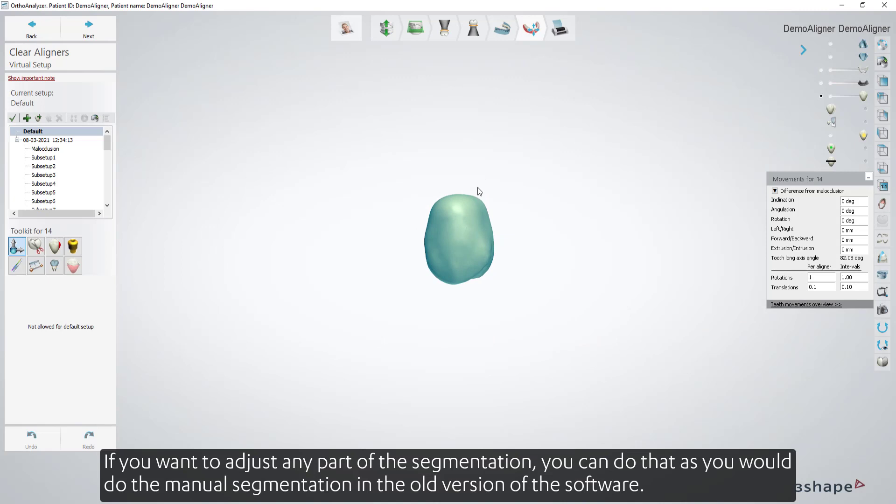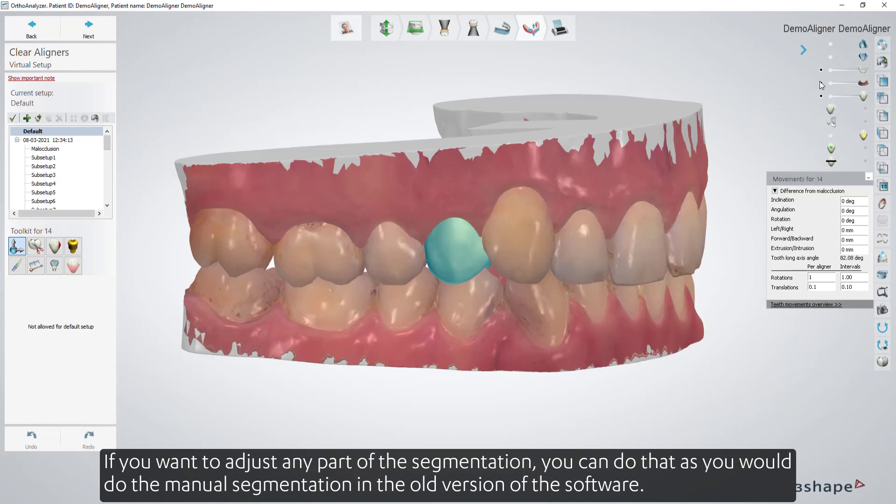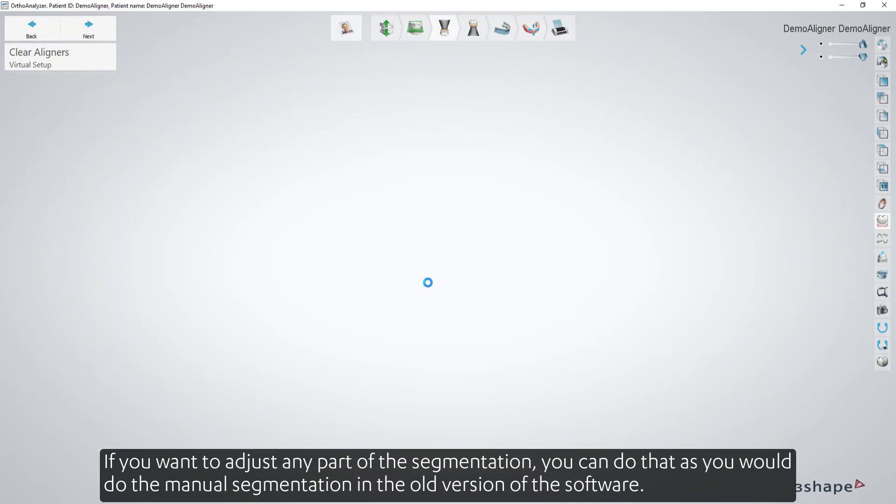If you want to adjust any part of the segmentation, you can do that as you would do the manual segmentation in the old version of the software.